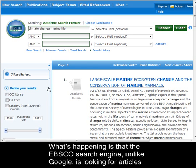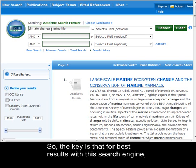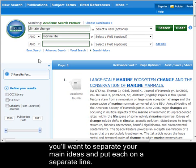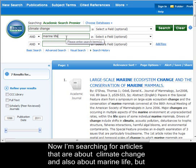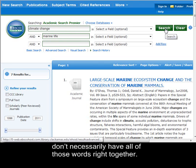What's happening is that the EBSCO search engine, unlike Google, is looking for articles with all of your terms close together in the order you gave them. The key is that for best results with this search engine, you'll want to separate your main ideas and put each on a separate line. Now I'm searching for articles that are about climate change and also about marine life, but don't necessarily have all of those words right together.